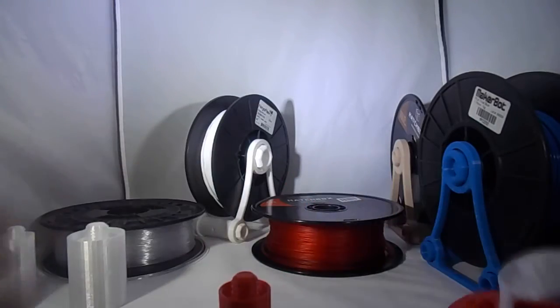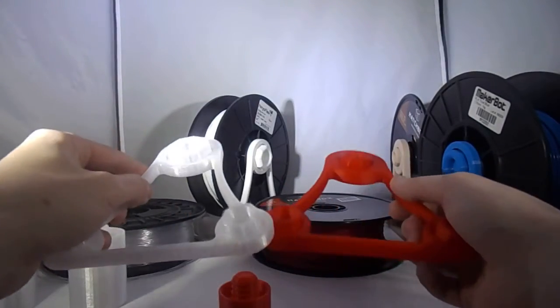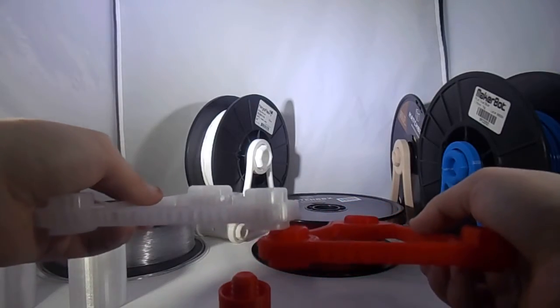Same thing with the spinner arms. It's going to be spinner arm, little top. Spinner arm, big top.